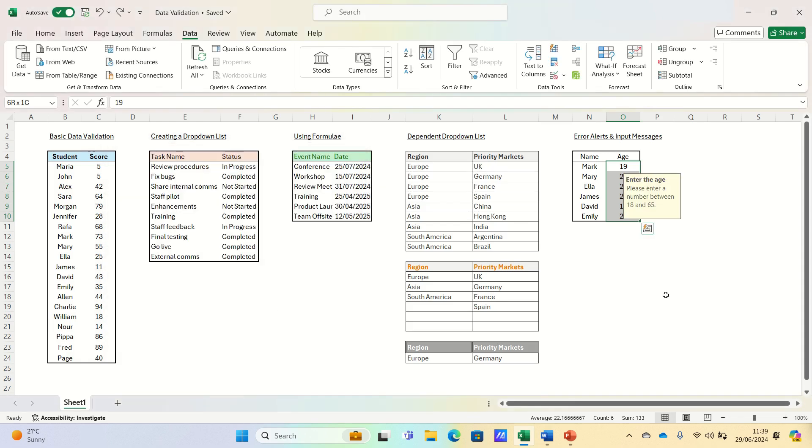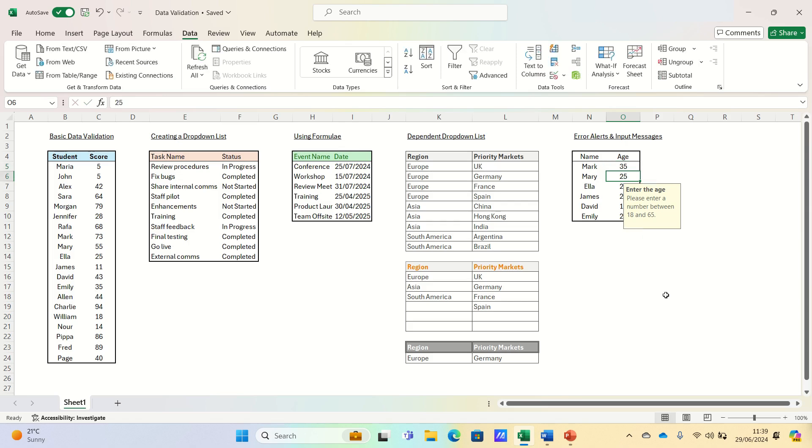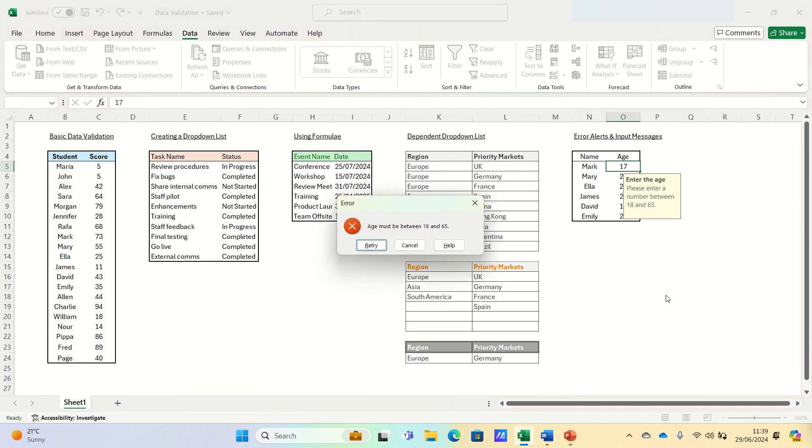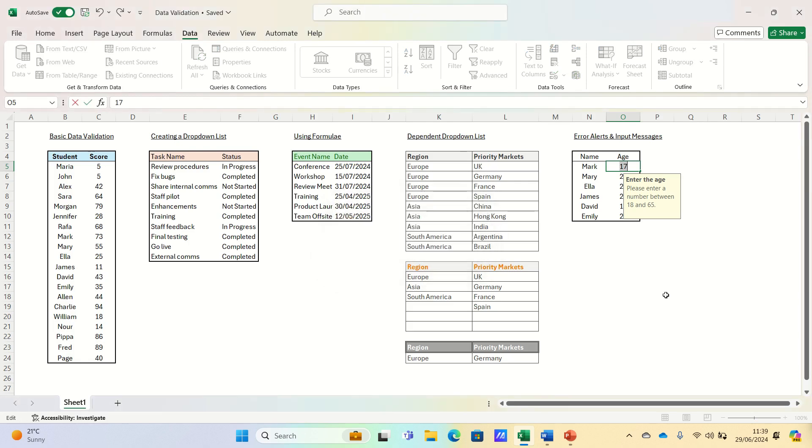When we select one of the cells, you can see that the input message appears. If we input a figure between 18 and 65, then this is accepted, whereas if we input a figure outside of those bounds, then we get the error alert.